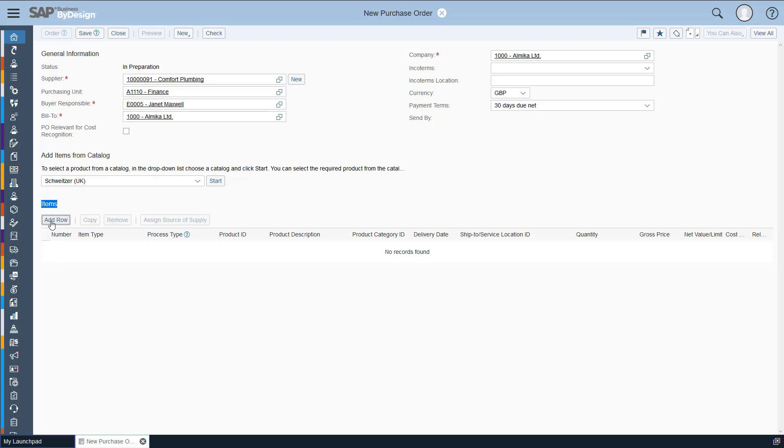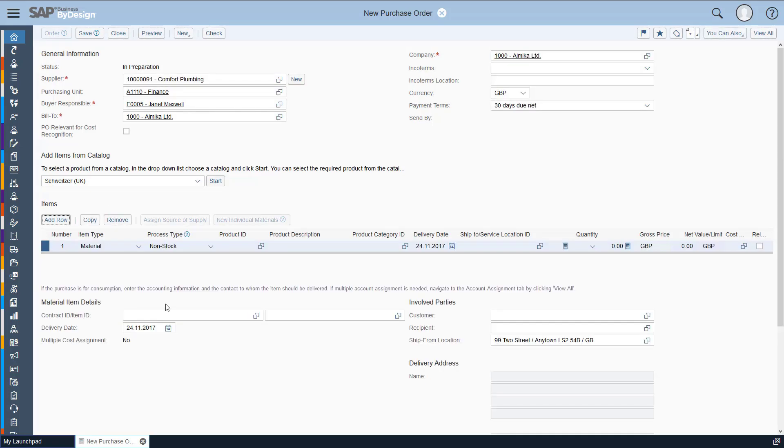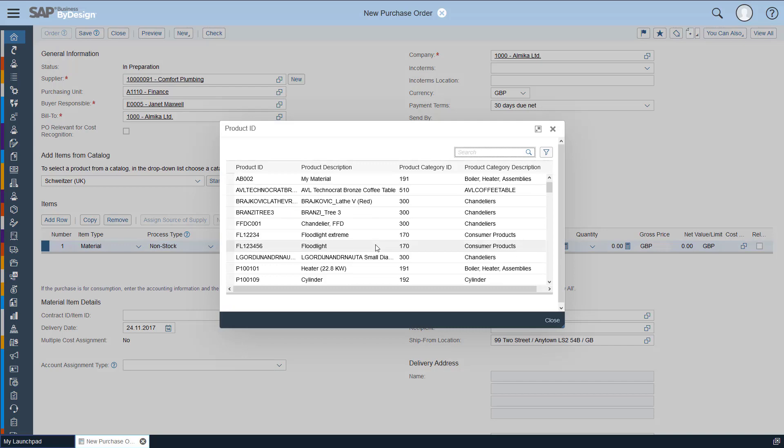So we're going to do that. I'm going to click add row here. And then under product ID we're going to choose our heater.